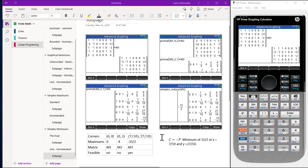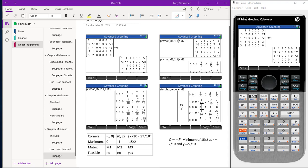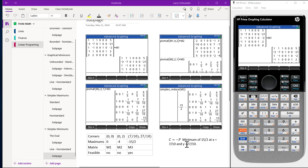Once we get to a feasible solution we can go to our catalog and call up our simplex reduce and enter in the variable M3. Then when we enter this in it gives us the solution to be identical to the solution that we got from pivot math. Our final solution is we need to take the opposite of the max. So this becomes a positive 15 over 2 at the point X equals 7/10 and Y equals 27 over 10.